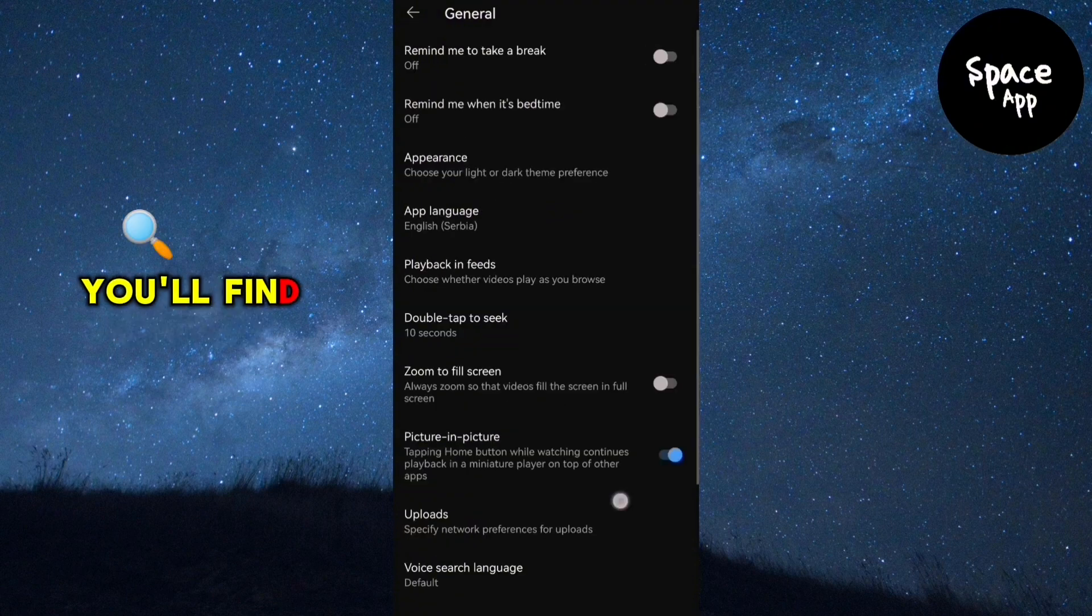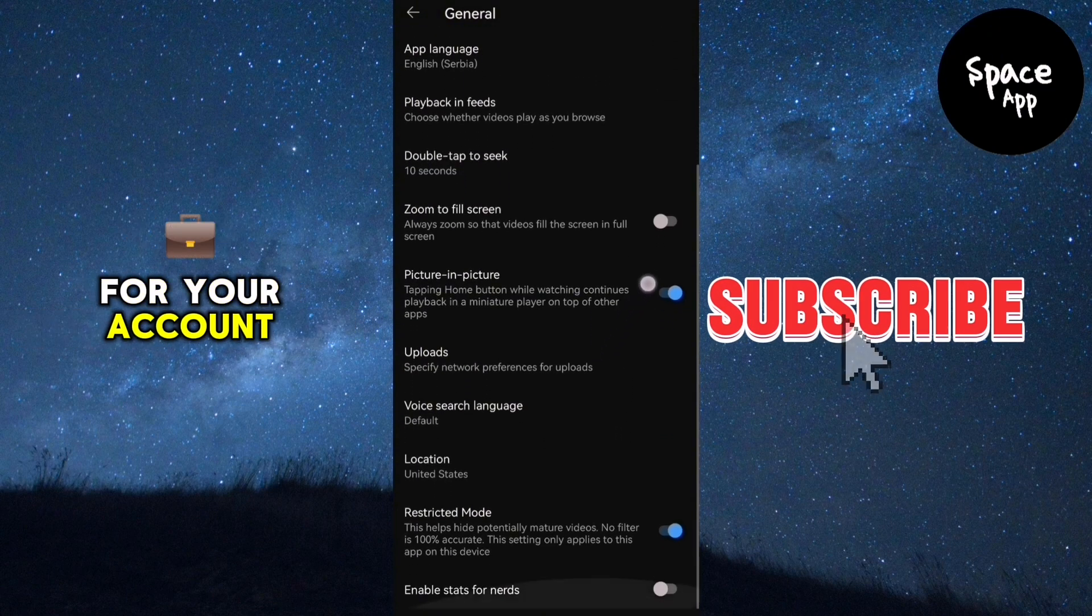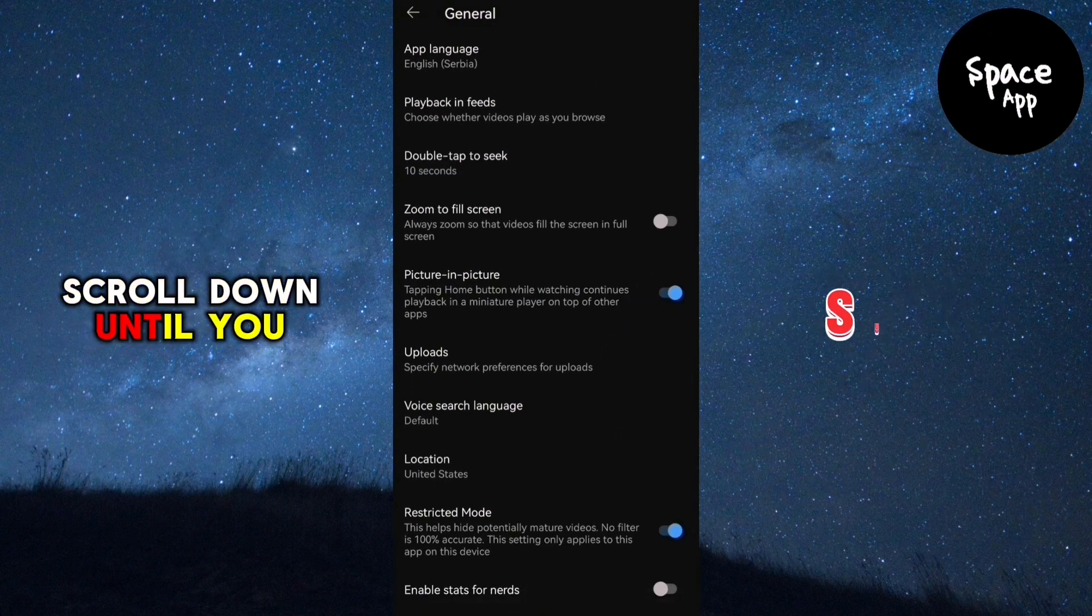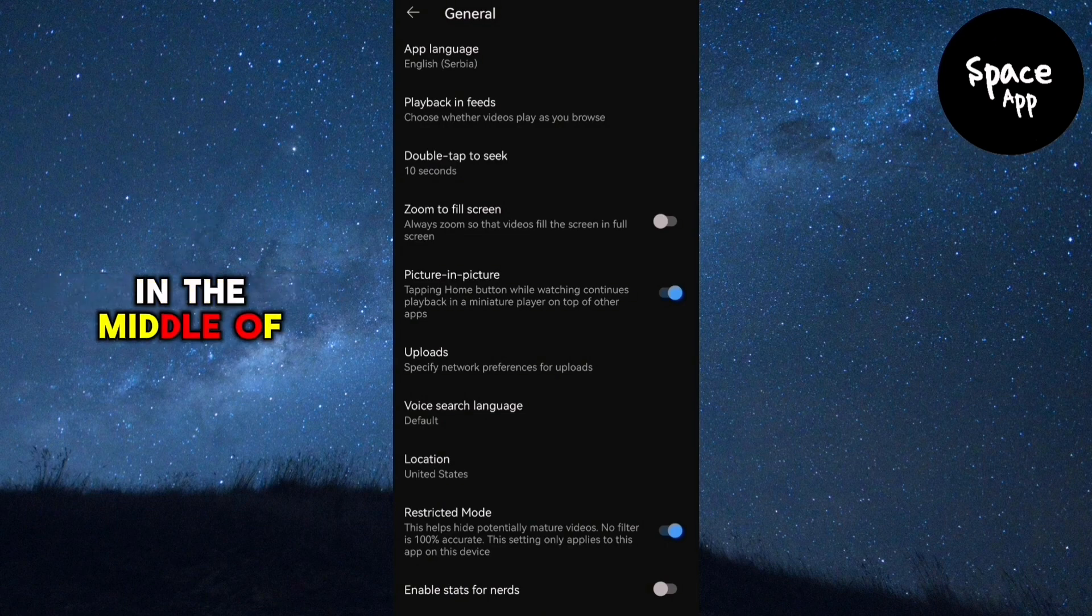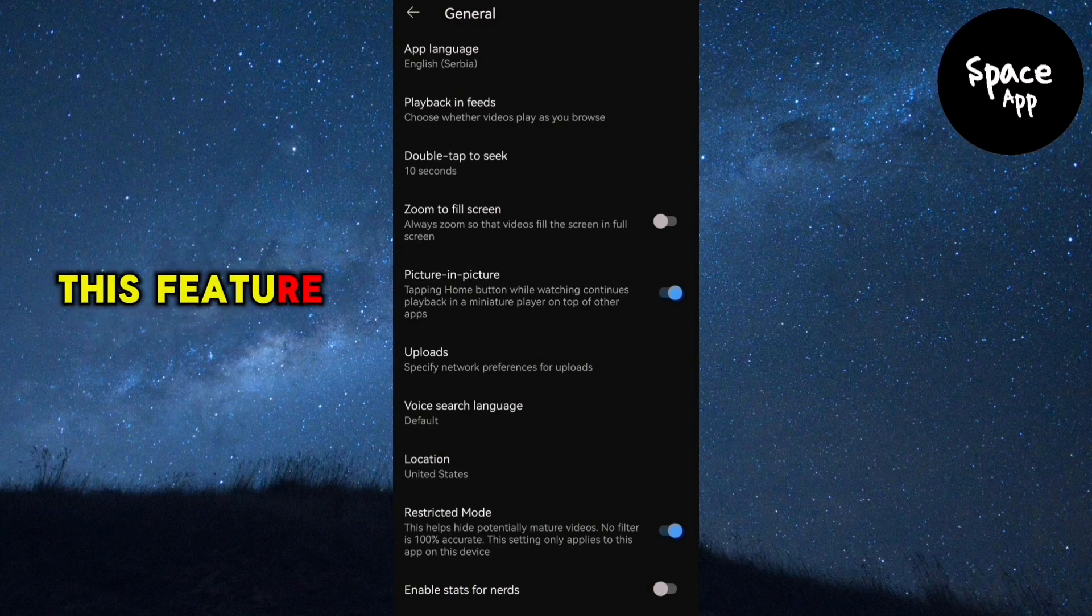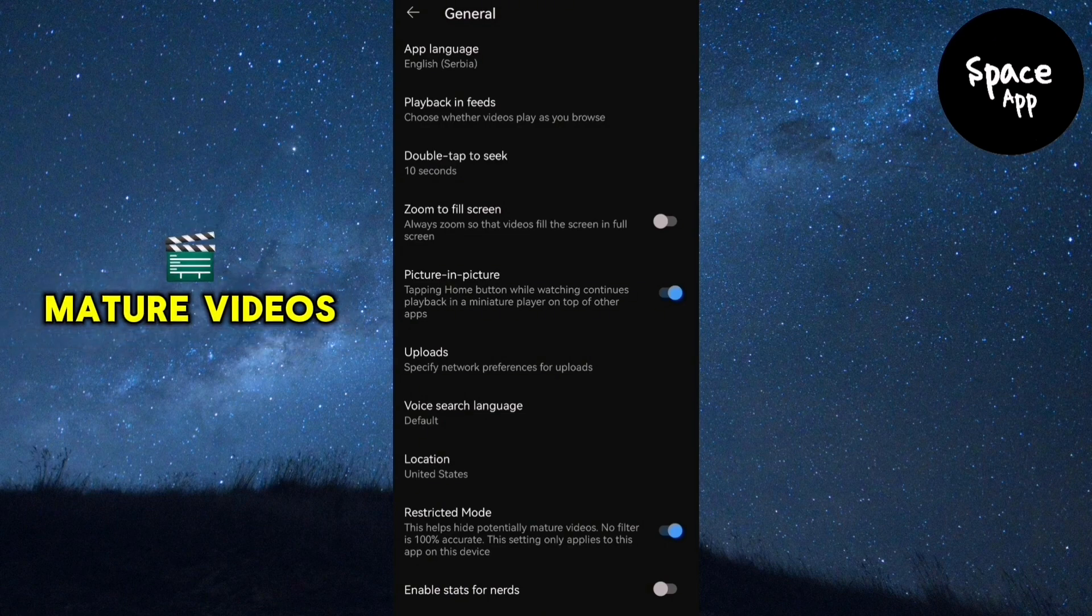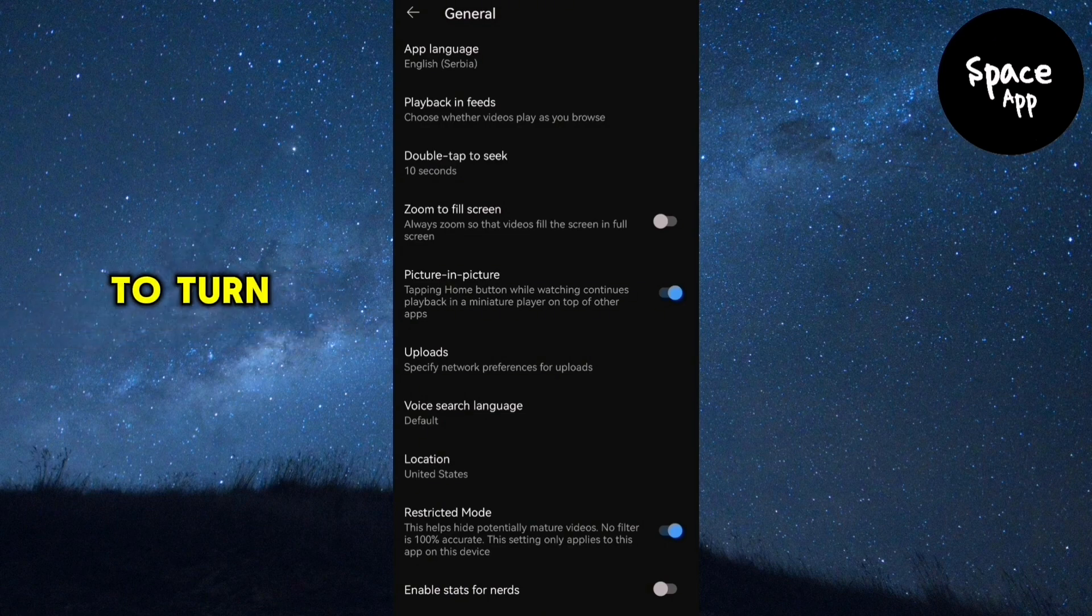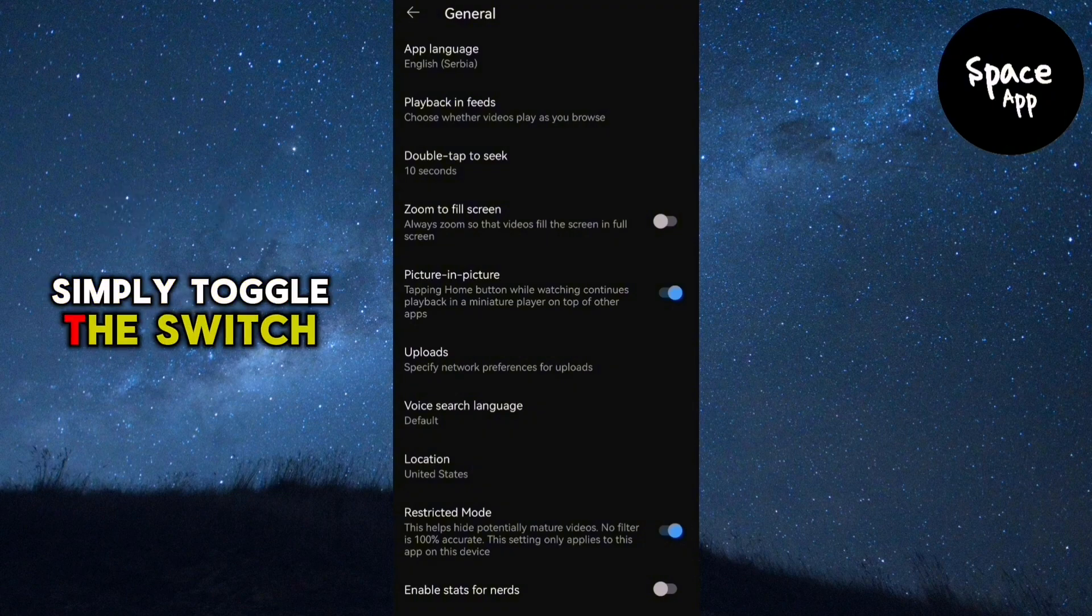In this section, you'll find various settings for your account. Scroll down until you find restricted mode in the middle of the screen. This feature hides potentially mature videos. To turn it off and view all videos, simply toggle the switch.